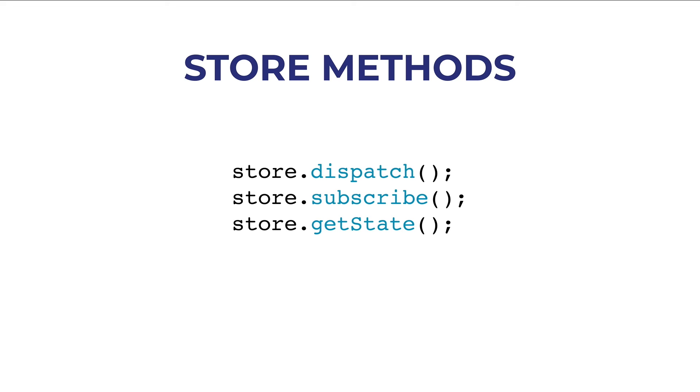and you can check what property changed inside the state and maybe display something to the user and so on.